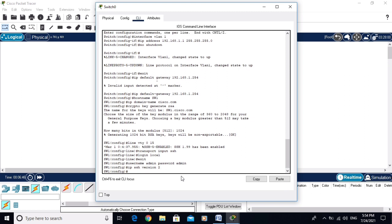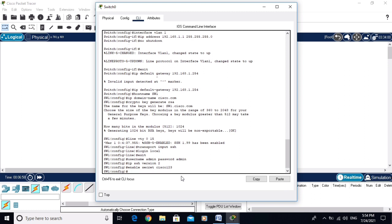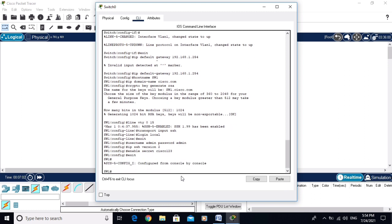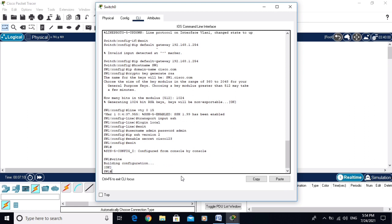Now configure the enable secret password: 'enable secret Cisco123'. Exit from global configuration mode and save the changes using 'write' or 'wr'. The changes are saved successfully.